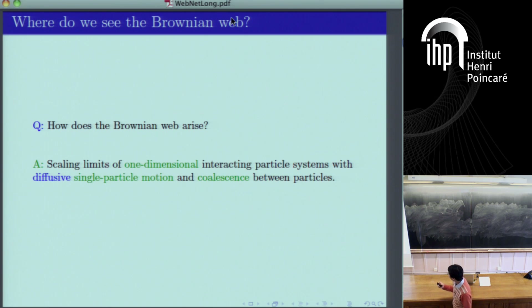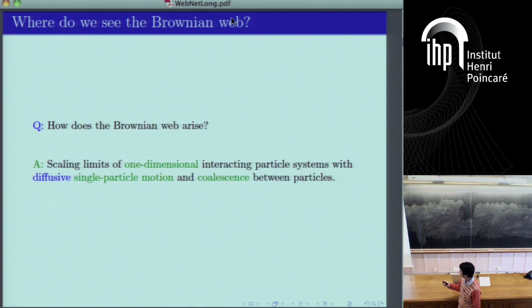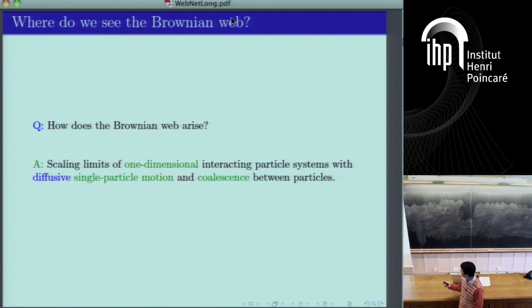In general, the Brownian Web should arise as the diffusive scaling limit of one-dimensional interacting particle systems where single particle motion gives Brownian motion, there is coalescence between particles, and potentially there are dependencies, but in the limit the dependence appears only in the form of coalescence.